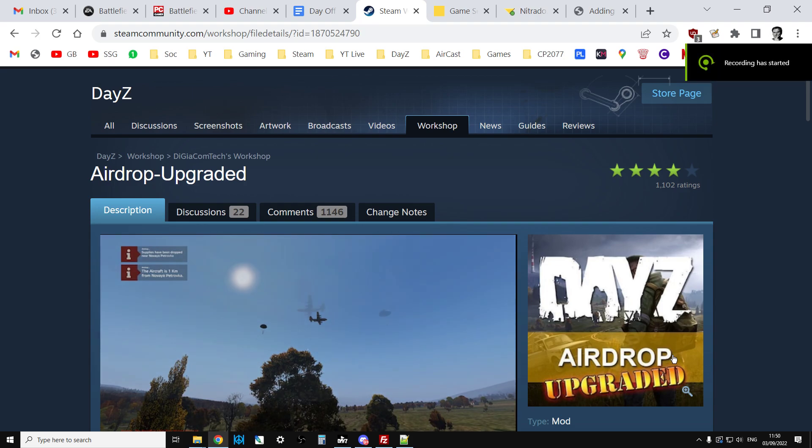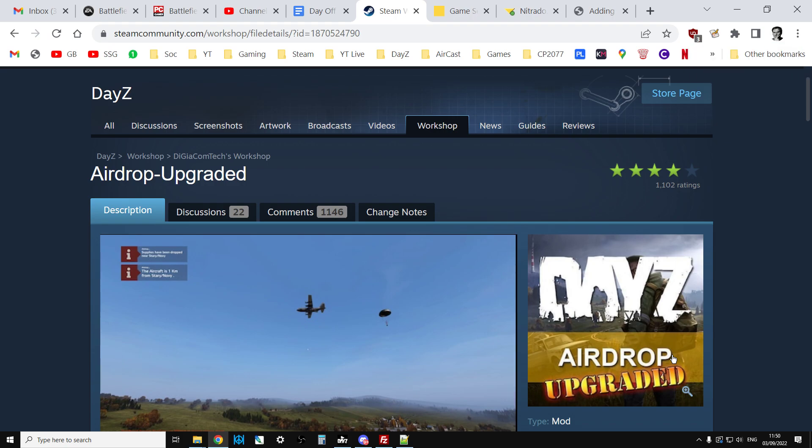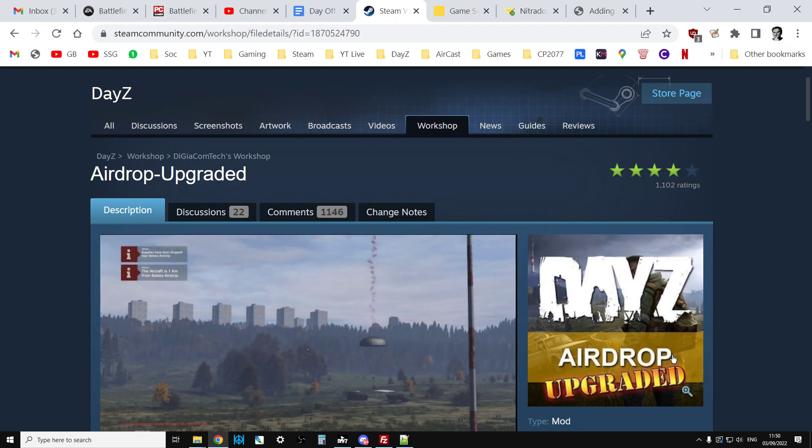Hi Rudy, welcome back to DayZ. In this video I'm going to show you how to install Airdrop Upgraded onto your local server and then onto your remote community server too.